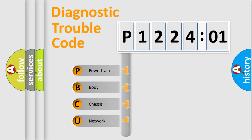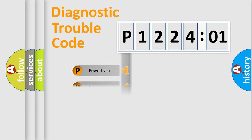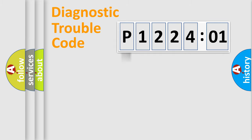We divide the electric system of automobile into four basic units: Powertrain, Body, Chassis, and Network.